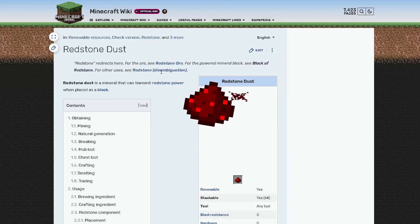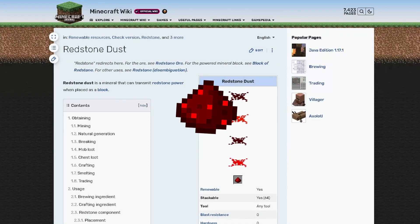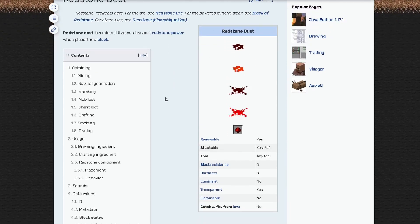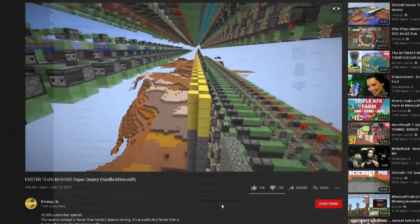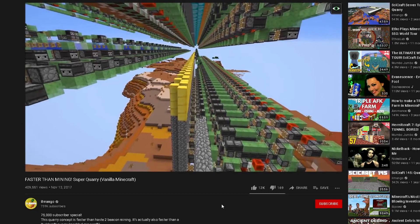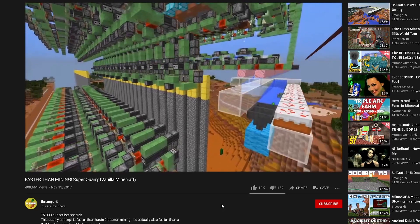It's no secret that redstone forms a crucial part of Minecraft. This little red dust can power everything from simple circuits to more complex contraptions, capable of devouring entire worlds.